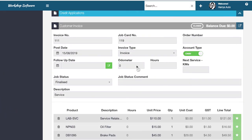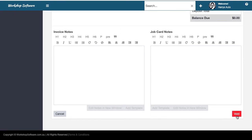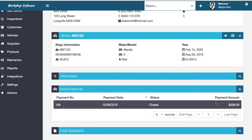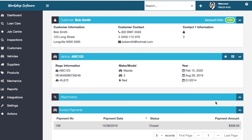Once finalized, the invoice changes to a gray/brown color indicating it's complete and can no longer be edited — only voided if needed. The payment is recorded against the invoice. This covers the basic workflow from job card to finalized invoice. Please watch the other videos in the series, as they cover related topics like setting up products, system settings, and invoice formatting, all of which affect how your invoices are presented to customers.